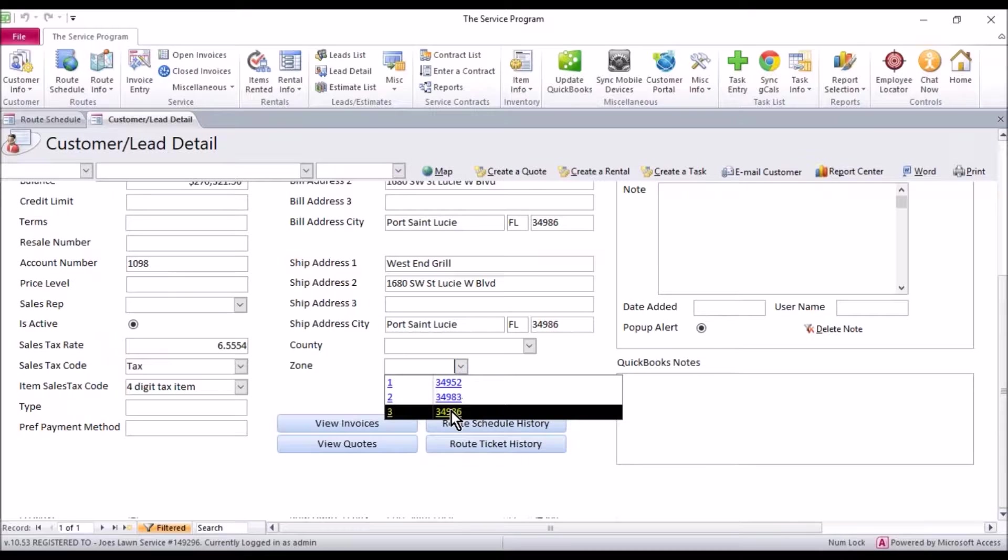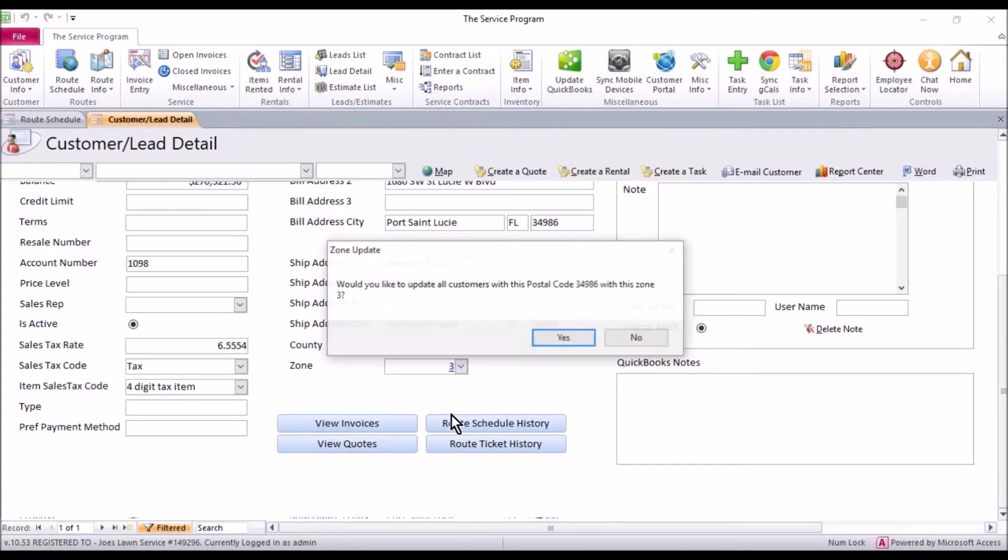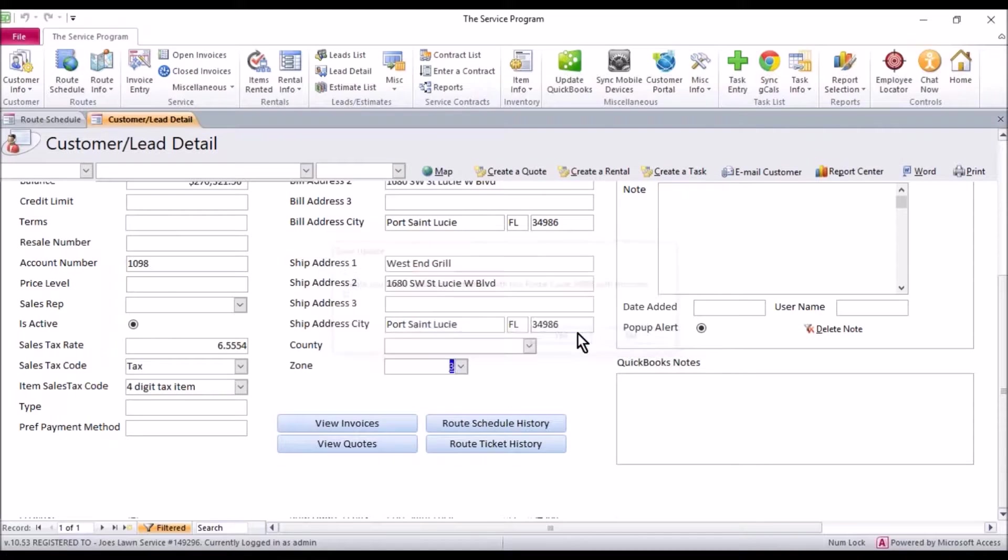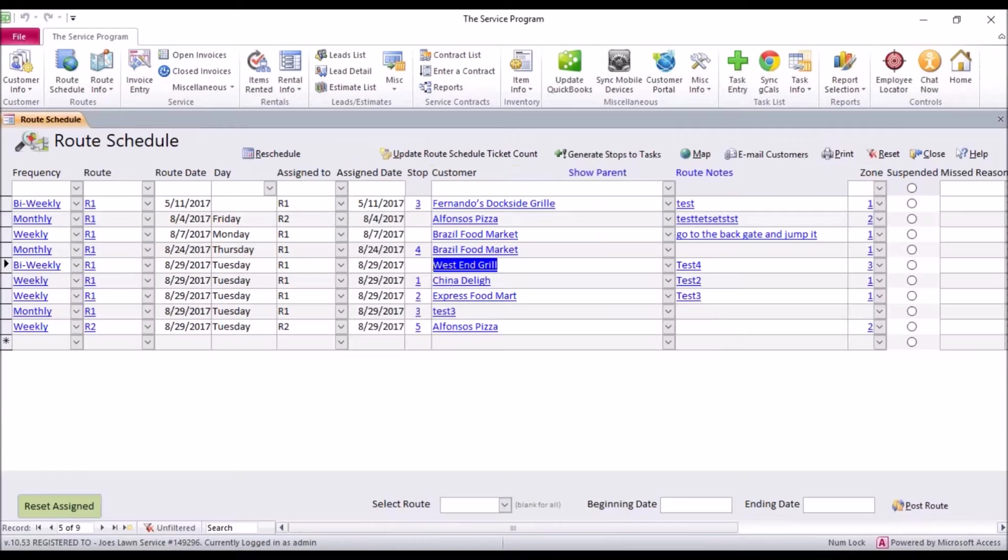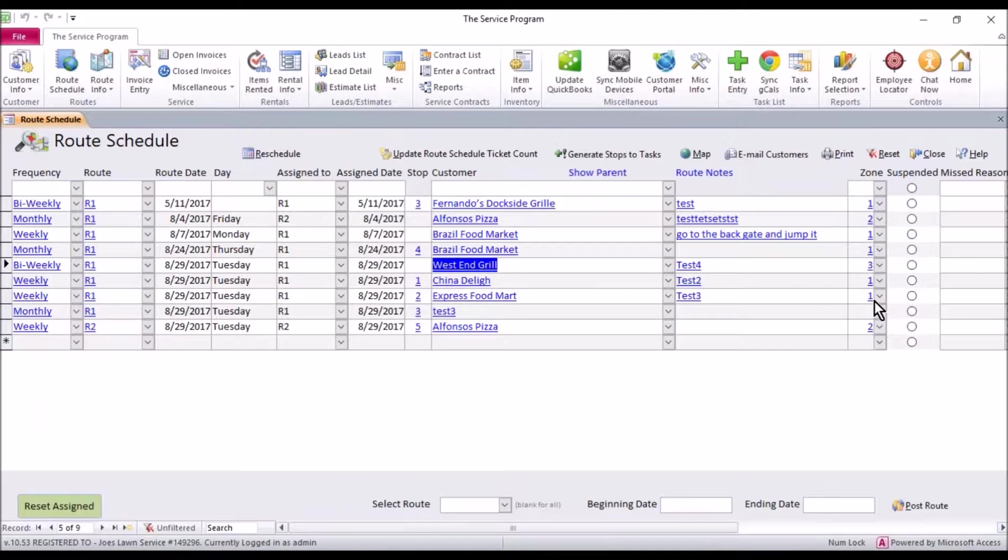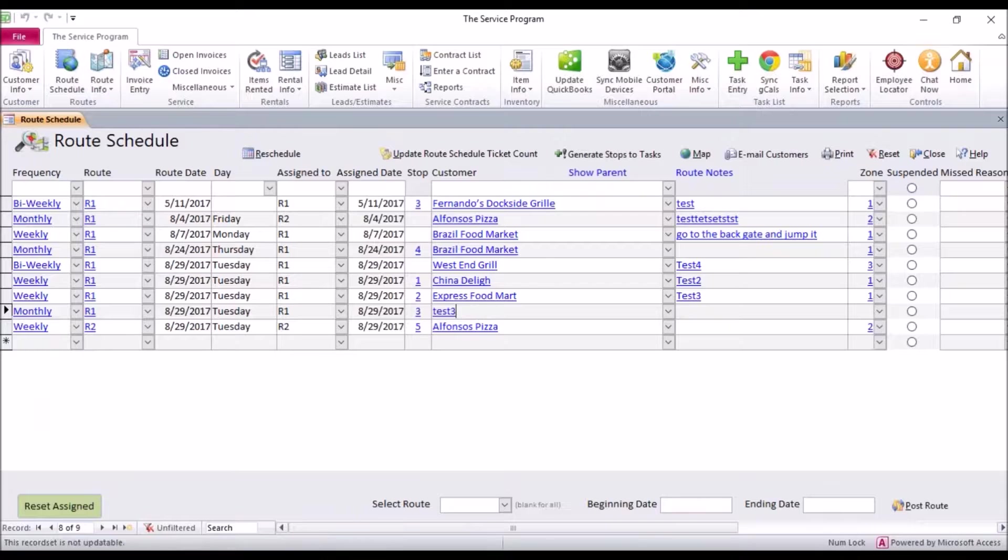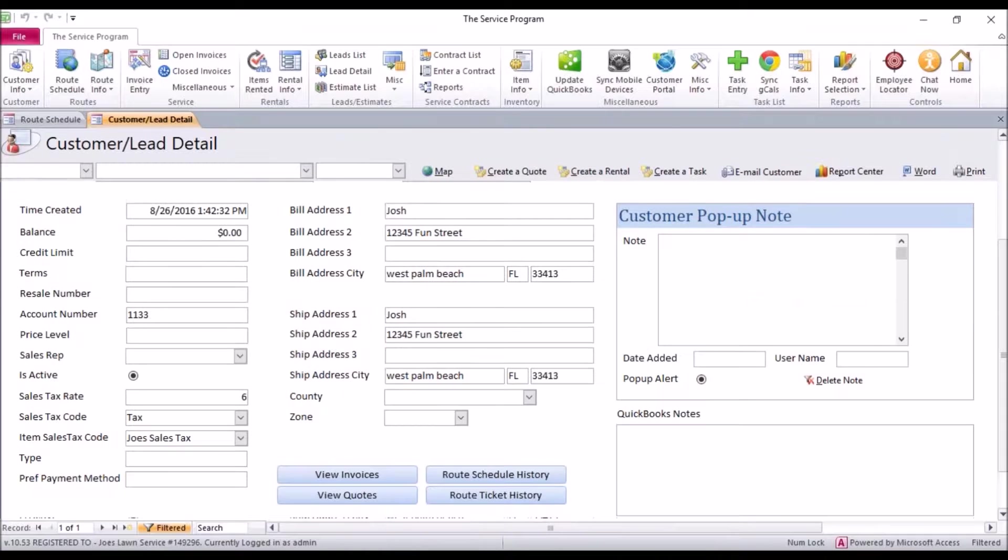I'm going to go ahead and use the drop-down to select that and yes I want to update all customers with this on my route schedule. So we're almost through this entire thing. First step is get through your entire route schedule make sure everybody has a zone.